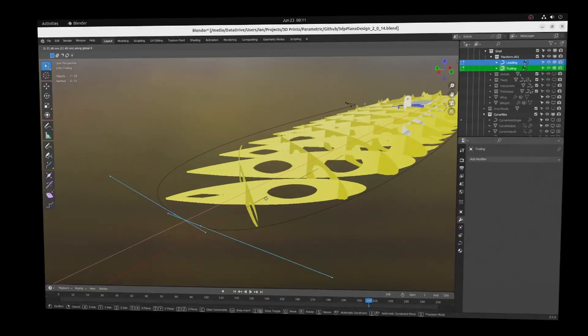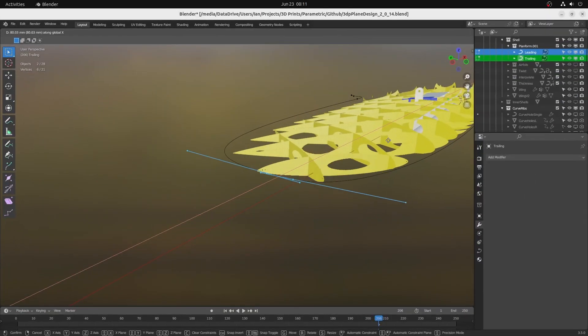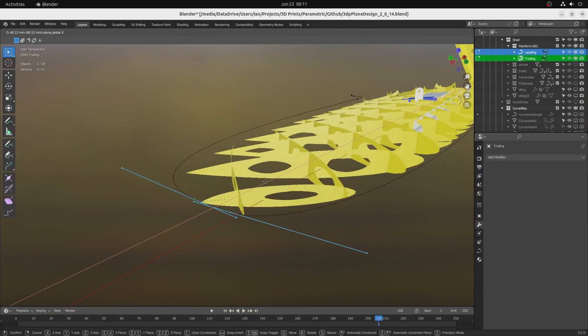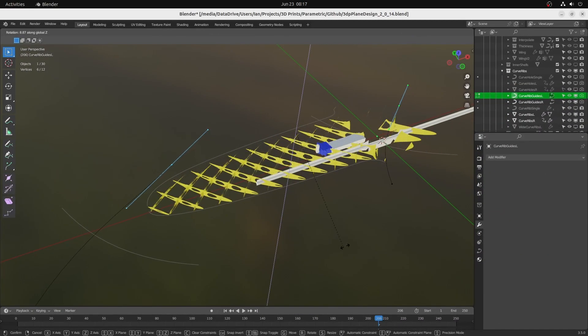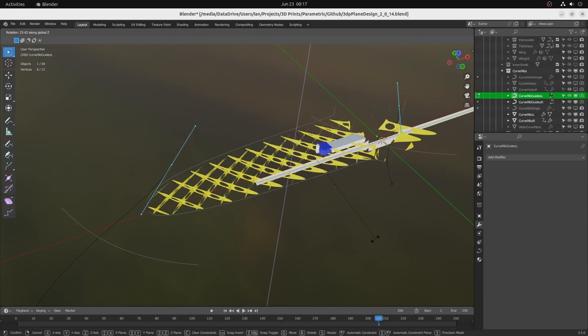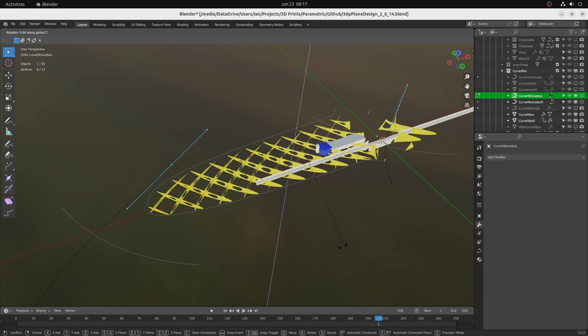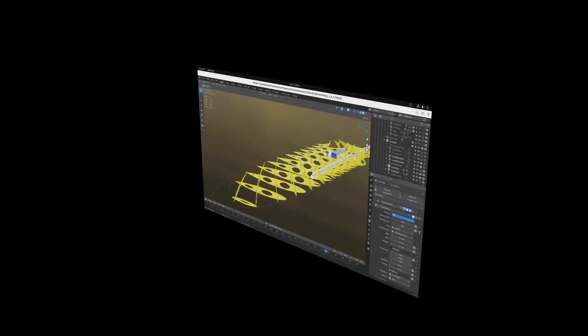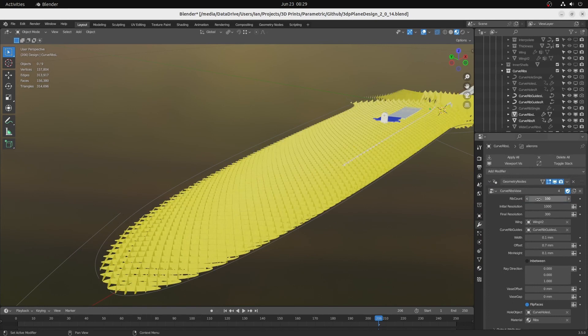Add ribs that automatically conform to the shape of the wing. Control the layout and shape of the ribs with curves. Use parameters to specify details like the number of ribs and the gap between the ribs and the wing surface for thin wall printing.